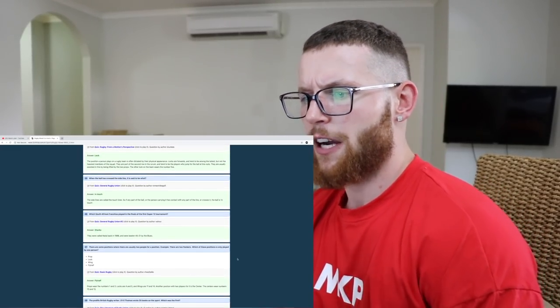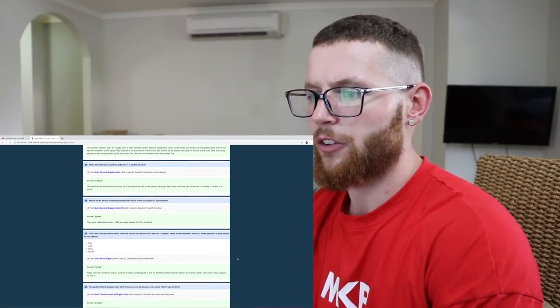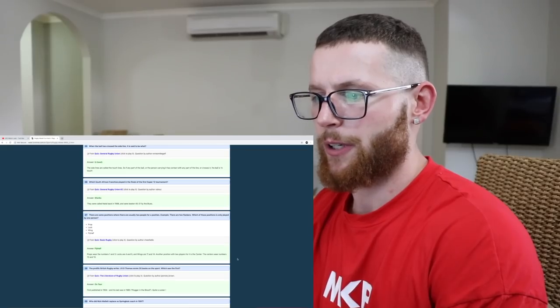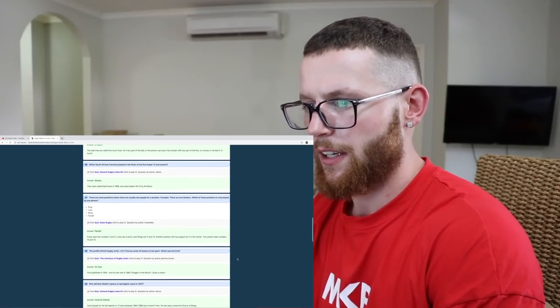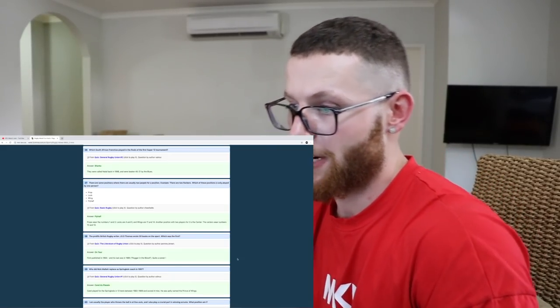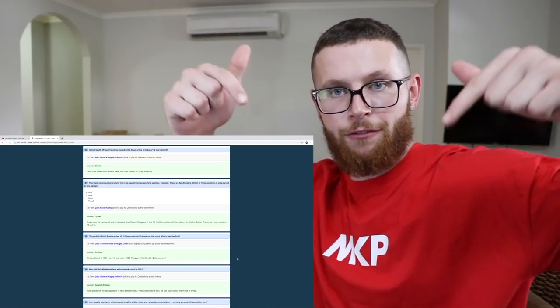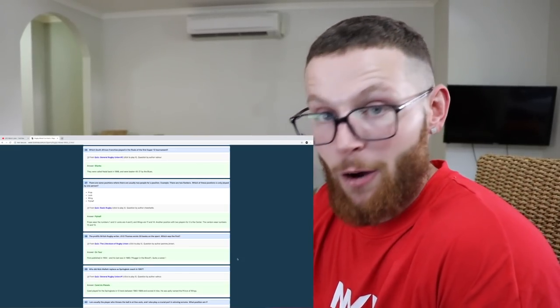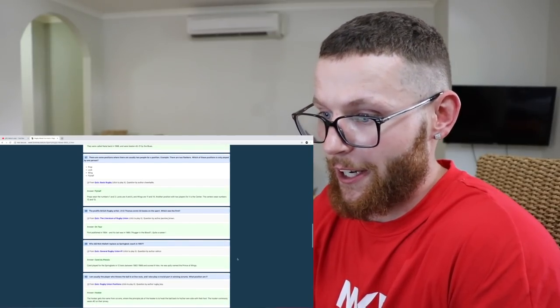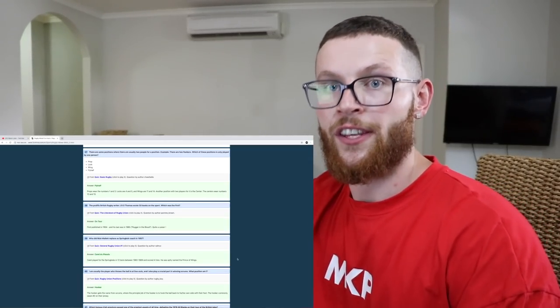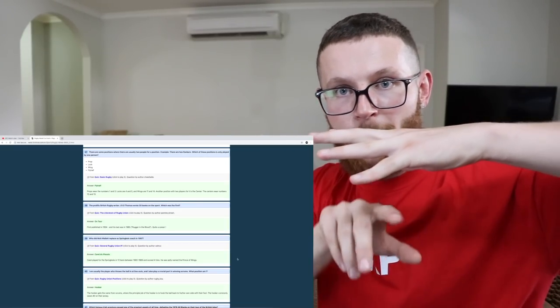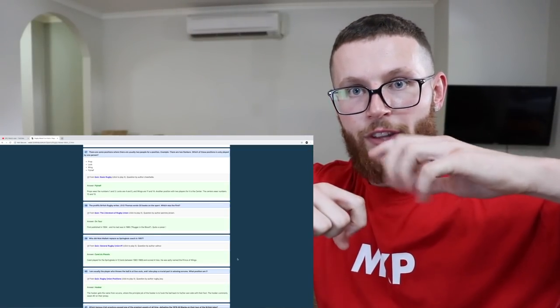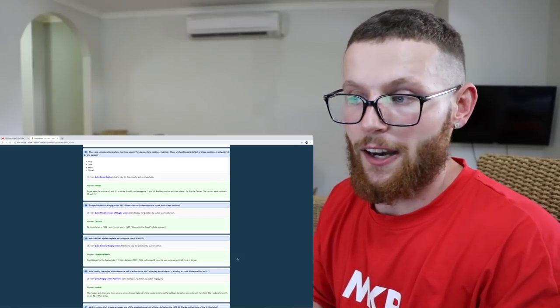The prolific British rugby writer JBG Thomas wrote 30 books on the sport. Which was the first? I have no idea. On Tour. Who did Nick Mallett replace as Springbok coach in 1997? Not a clue. Carel du Plessis. I am usually the player who throws the ball in at lineouts. And I also play a crucial part in winning scrums. What position am I? The hooker. So we talked about the two props at the front of the scrum and the two locks behind. The one in the middle of the two props is the hooker. I would not want to be a hooker, that's for sure. The hooker is called that because it's his principal job to hook the ball back with his foot. The scrum half puts it in. The two teams are going like this. They lock together. There's a space underneath. The scrum half puts the ball in. It's these two guys at the front who then try and hook the ball back for their scrum half to collect, then pass out to the fly half.